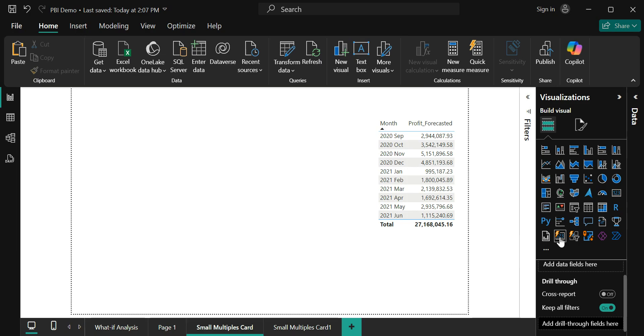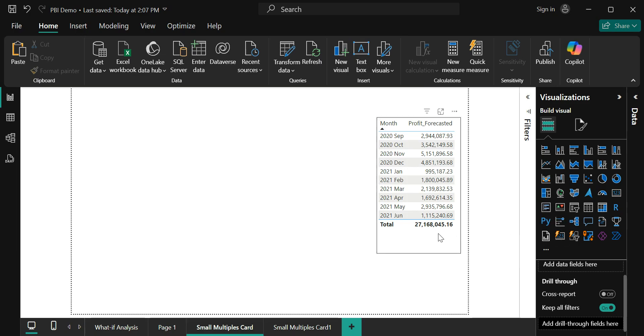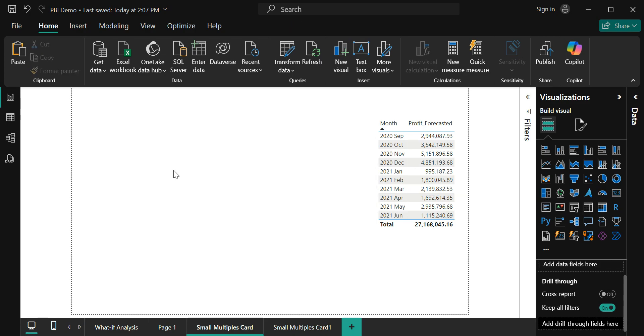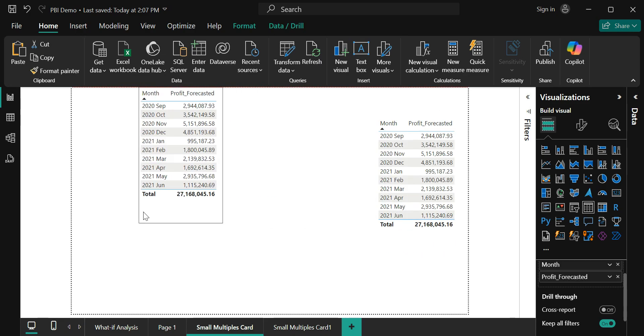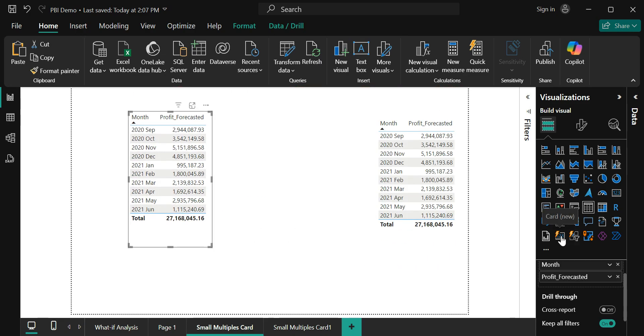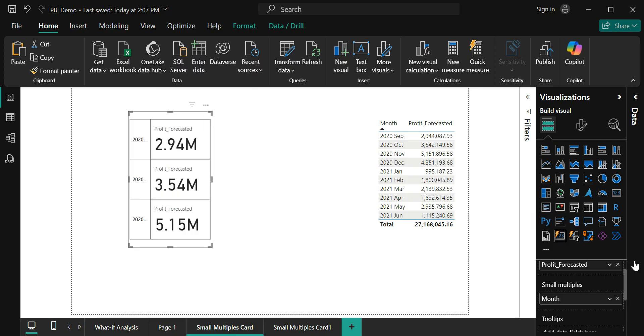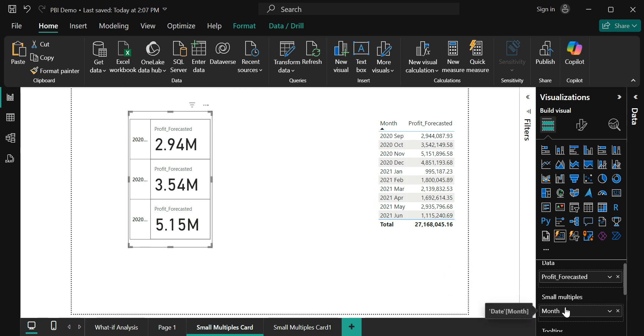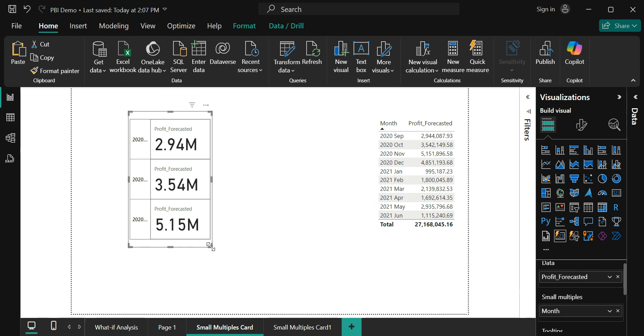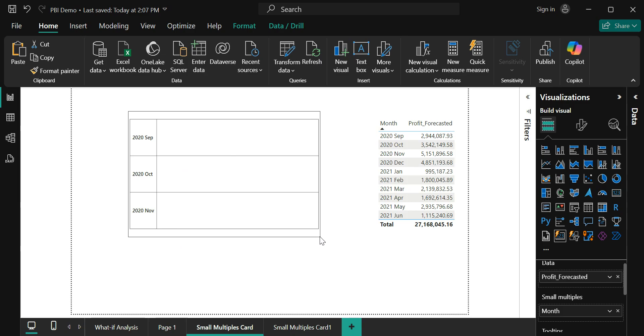You can either directly use it, but in my case I am just going to duplicate this table and change it into this new card visual. This new card visual is taking the measure into the data and the month has become a small multiple. The month is looking like a header and the values are looking like a row.